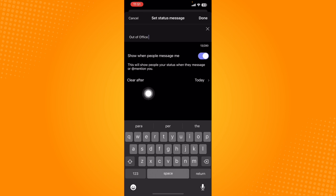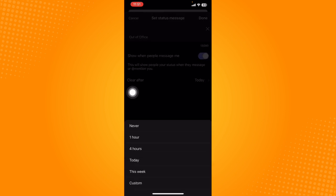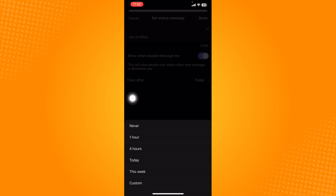You can then set when to clear this status. You can choose to clear it after one hour, four hours, today, this week, and also customize it or to never clear it.